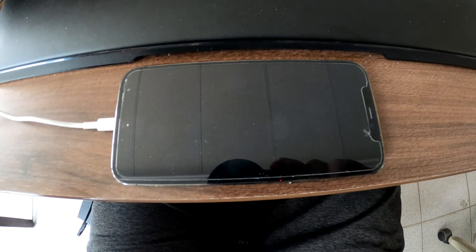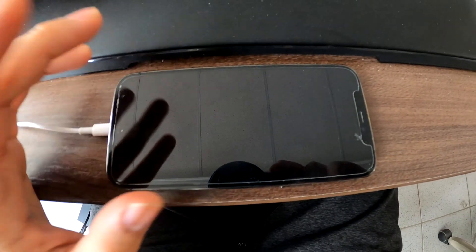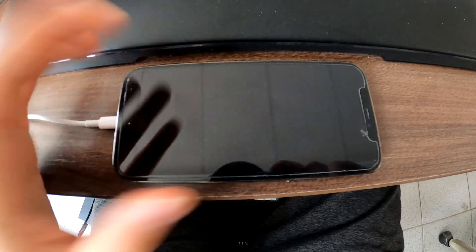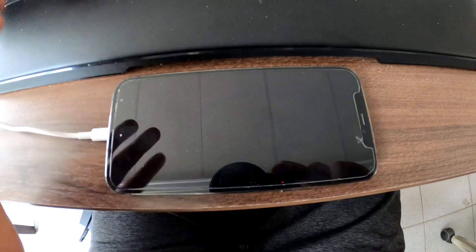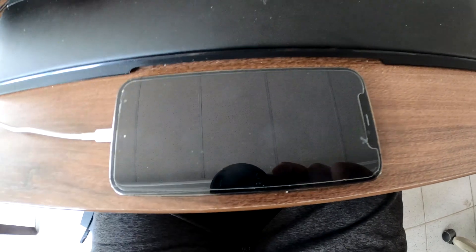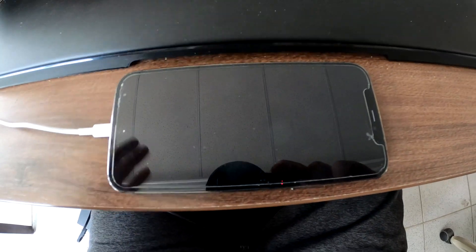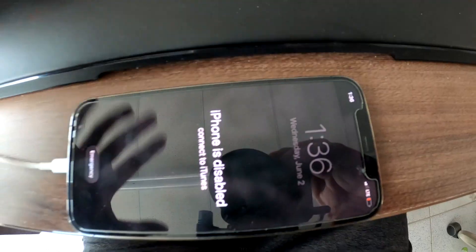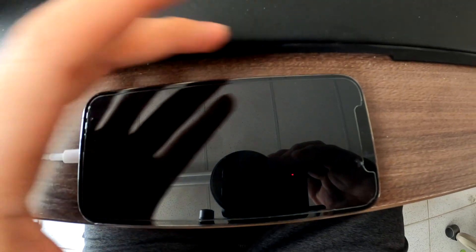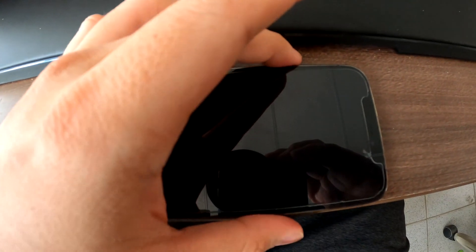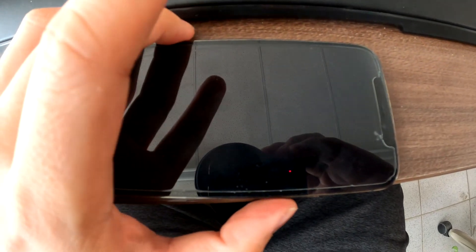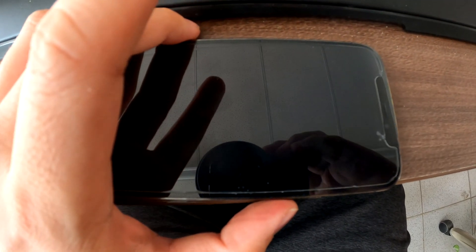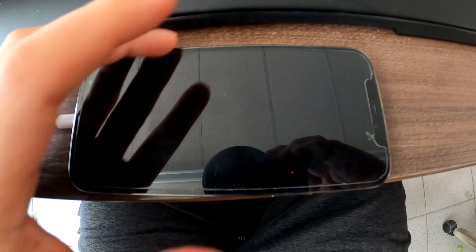The answer is I need to put this iPhone 12 in recovery mode. How do I do that? I'll let you know. What you need to do is press and release the volume up, then volume down, and then press and hold the side button to restart.